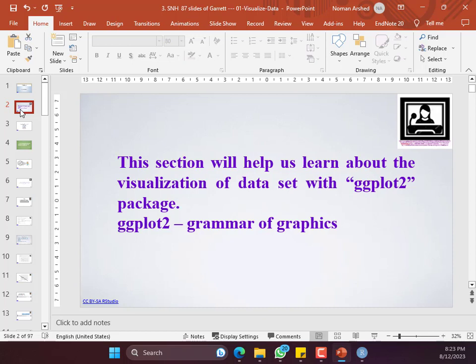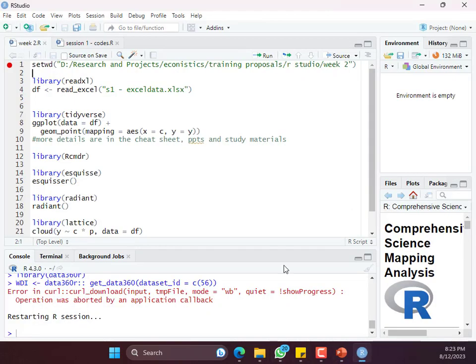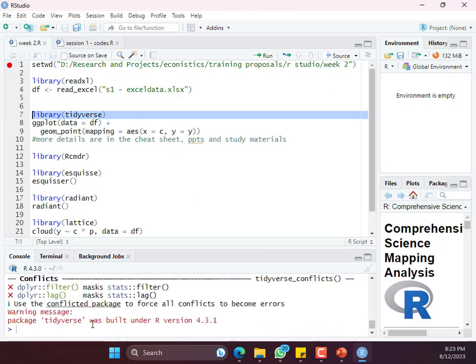ggplot2 is the second modified, updated version of ggplot — that's why they call it ggplot2. It is a library and it is part of the tidyverse library. You can separately load the ggplot2 library, or you can load tidyverse and ggplot2 will be automatically loaded.